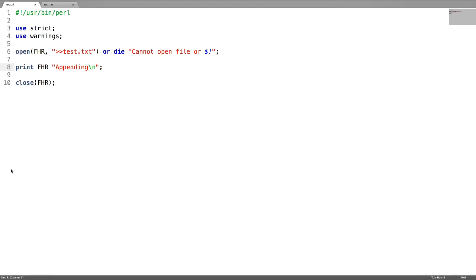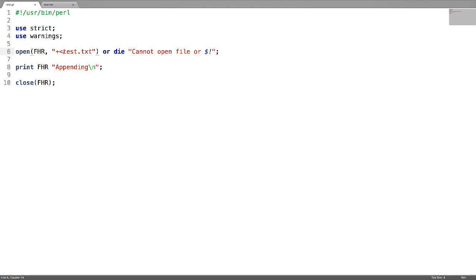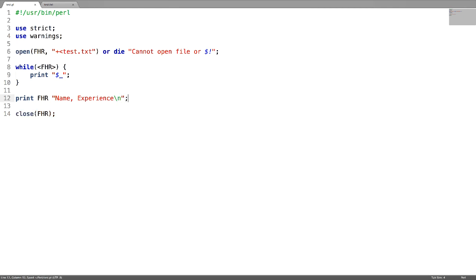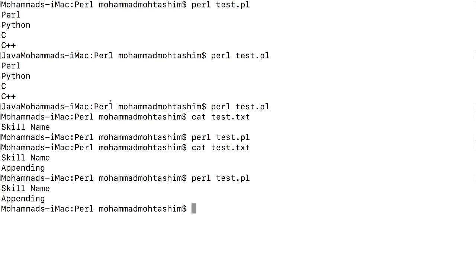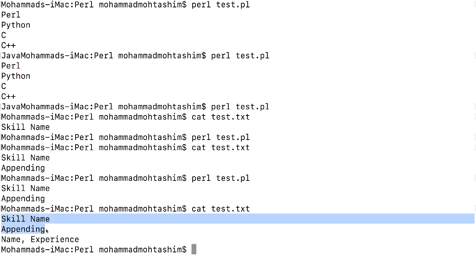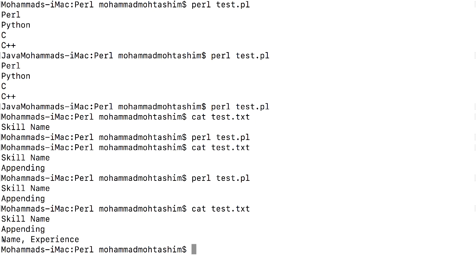Now let us see how to read and write at the same time. Use plus followed by less than symbol (+<) for reading and writing simultaneously. First, let us print the output, and then let us write. Testing it, we can see the output: first the lines which are there in the file are read, and next we are writing into the file this message.